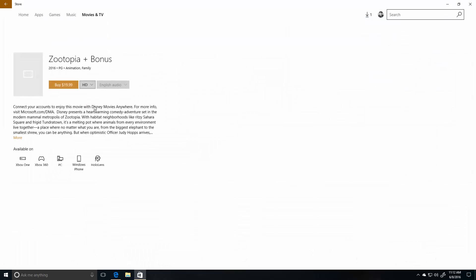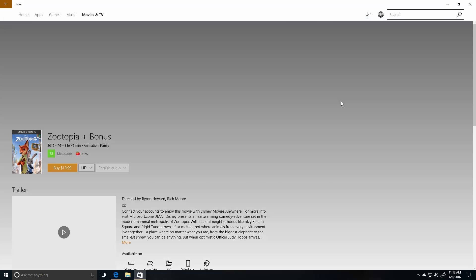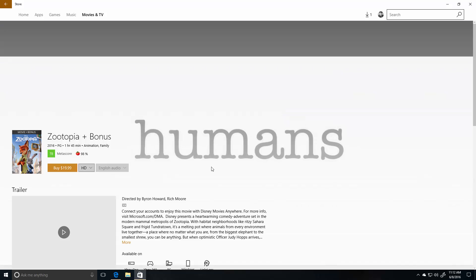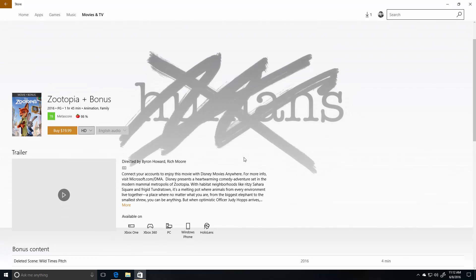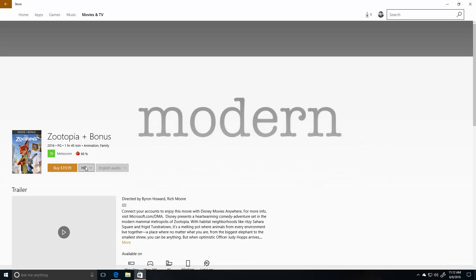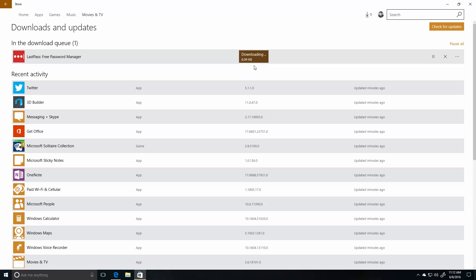If we jump into the Movies and TVs area, you'll see that the trailer actually plays in the background for movies and TV shows. So you can see here this video is playing and it actually looks very nice. But yeah, the UI is still a little bit iffy in this build, so hopefully that will improve at a later date.